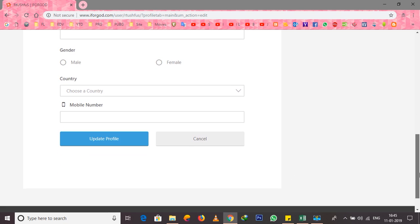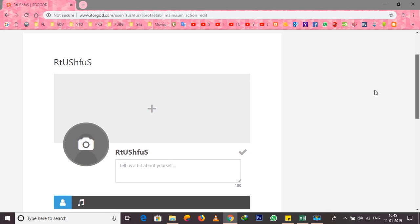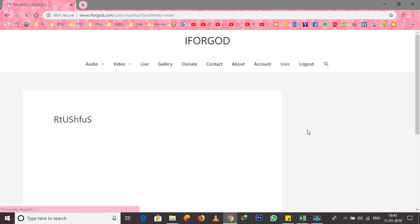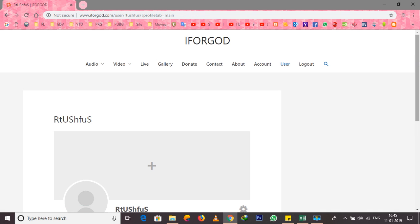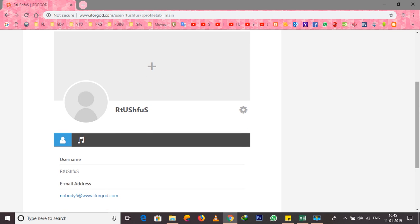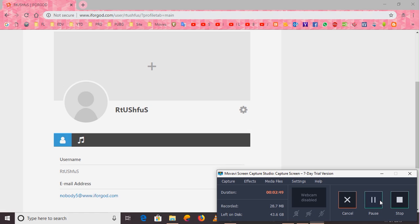If you log in here, you can download your account and enter your membership. You can also download your website from this section.